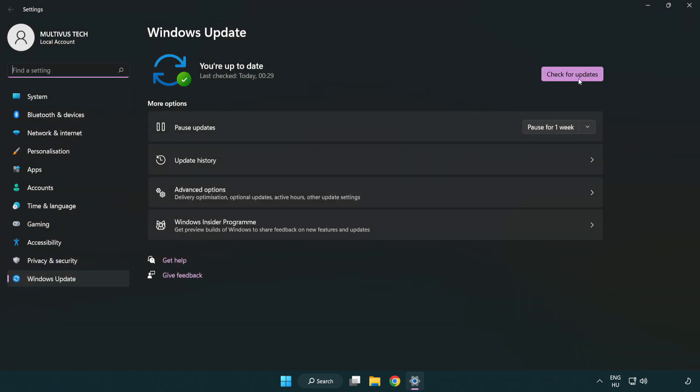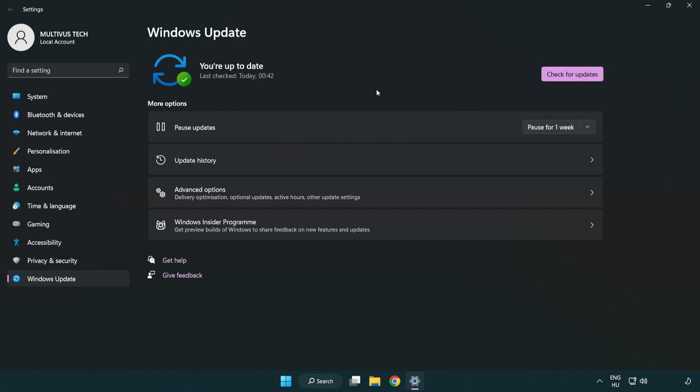Click check for updates. After completed, click close.